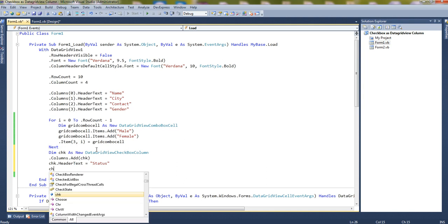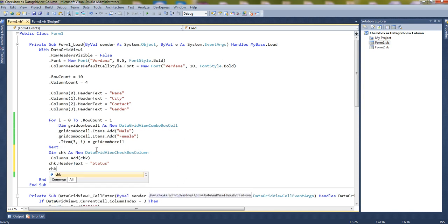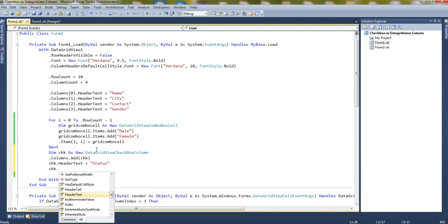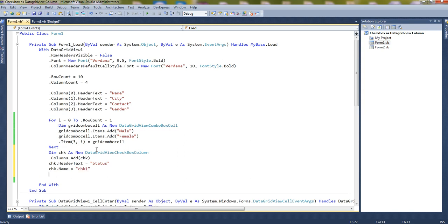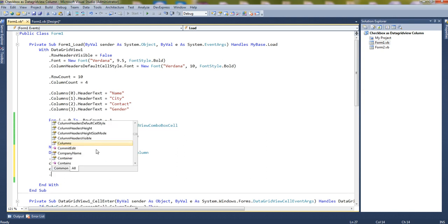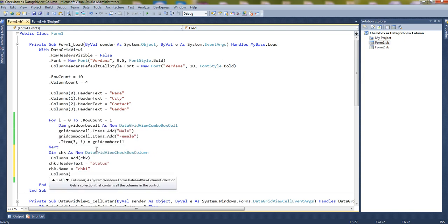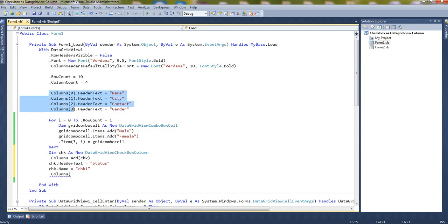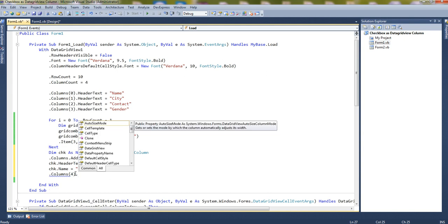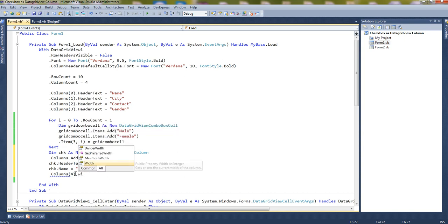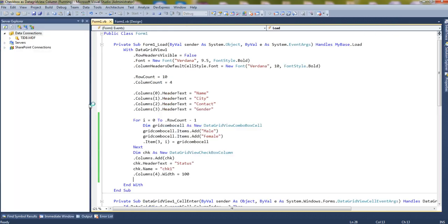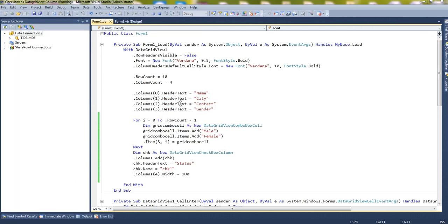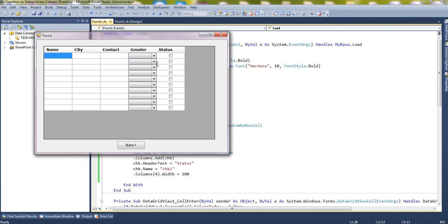Now chk, now give it a unique name, let's say chk1. Now let's set the width of that column. DataGridView.columns - the name - see I have taken here 0, 1, 2, 3, 4, so it will be the fourth, last one. Width equals to 100. Let's check it. See, here you can see the status column is there.